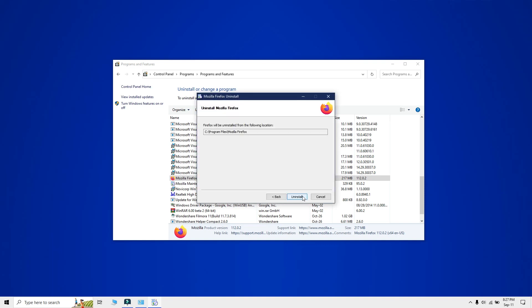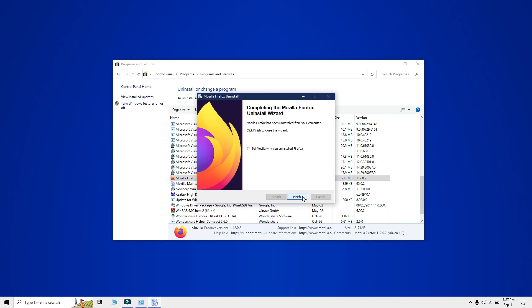The process may vary from app to app so pay attention to what the uninstaller says on screen and you should be able to uninstall the app without any problem.